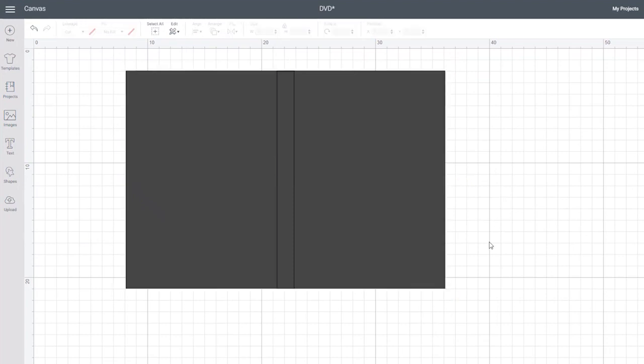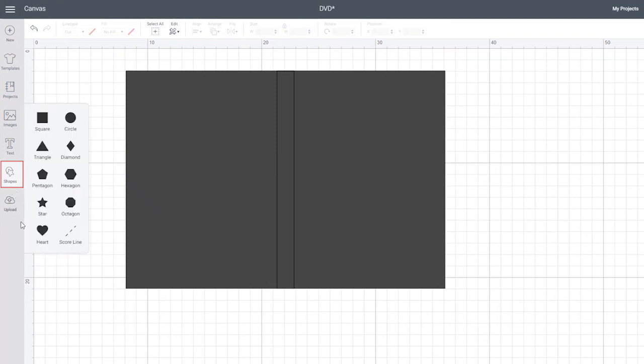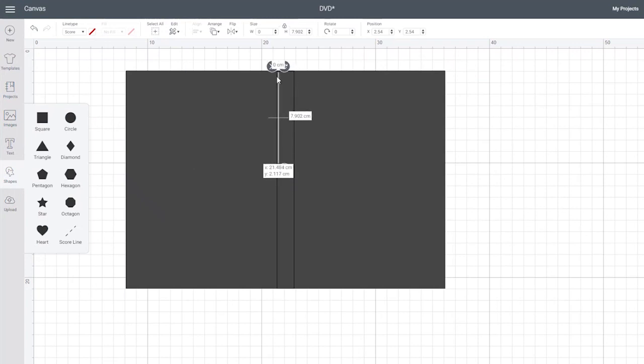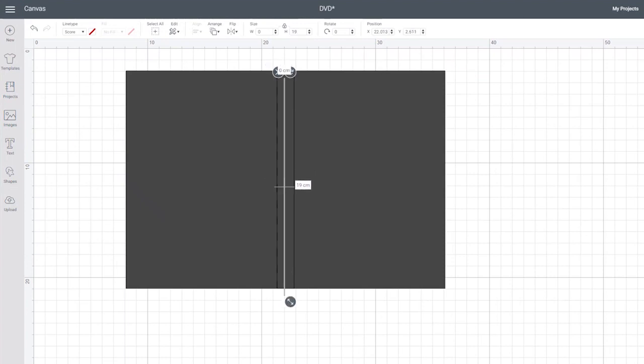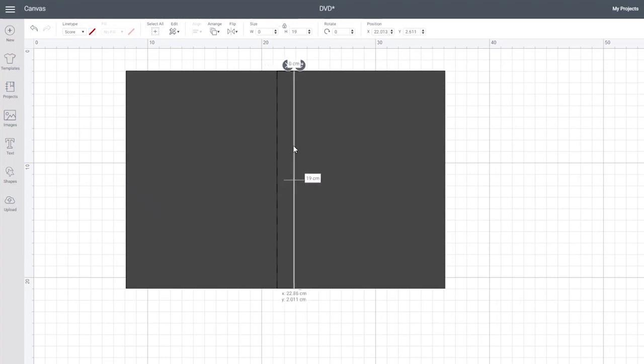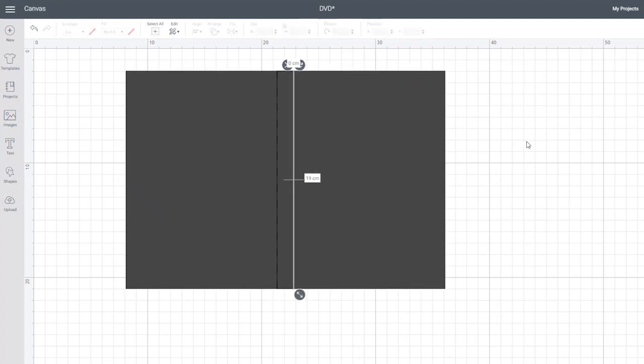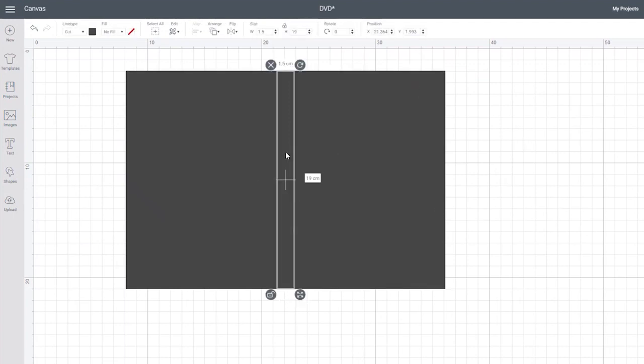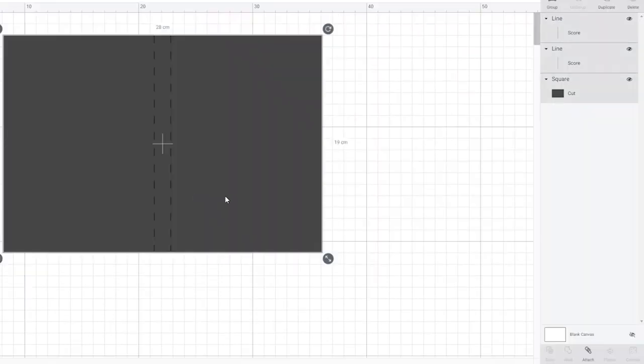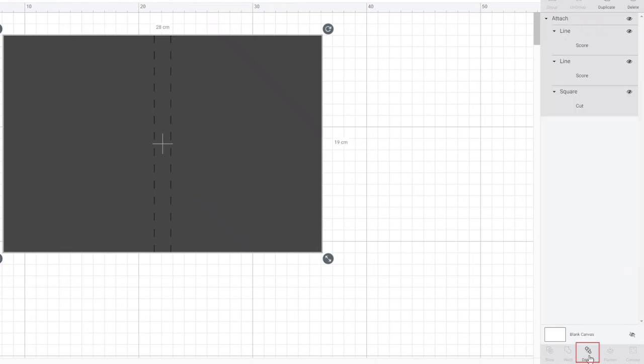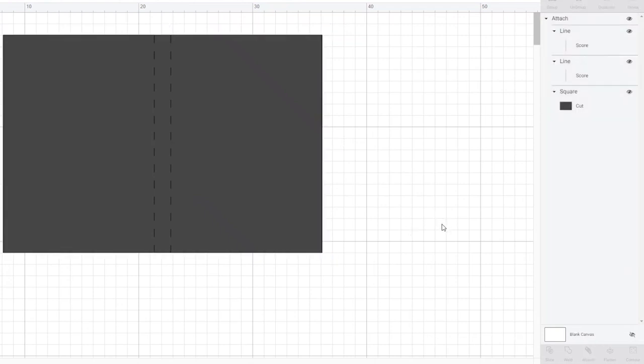Now we're ready for our score lines. Click on shapes and select score line. Drag it over to your DVD spine and place one line on the left hand side of your rectangle and another line over the right hand side. Make sure that they're in the right spot before deleting the rectangle you made earlier. We then need to attach all of our objects together so the alignment doesn't mess up when you're doing other things.